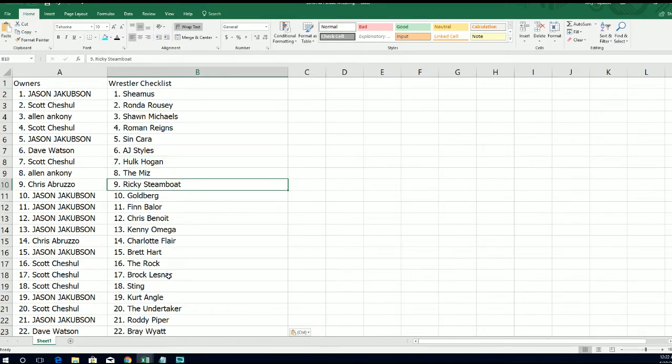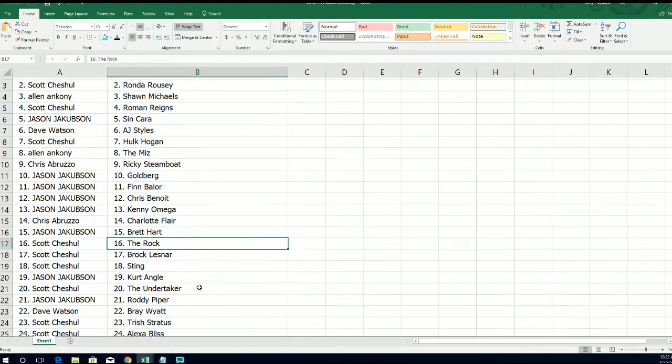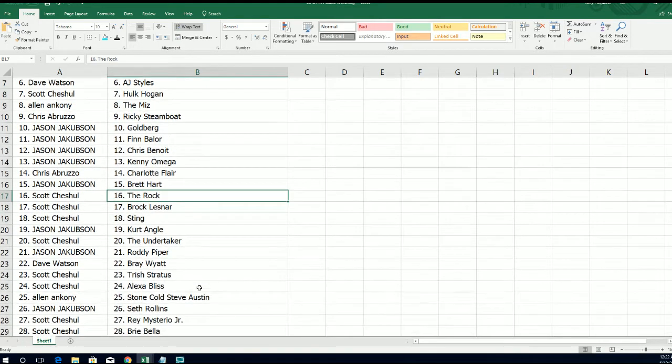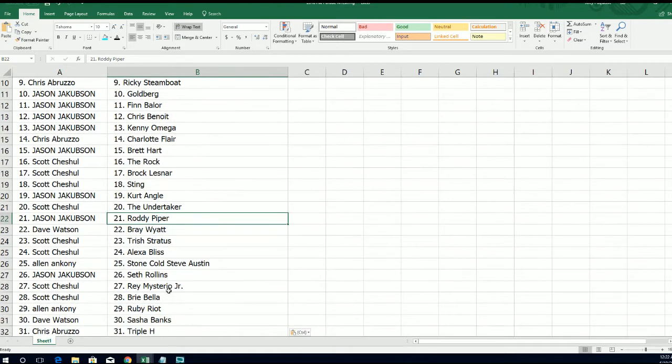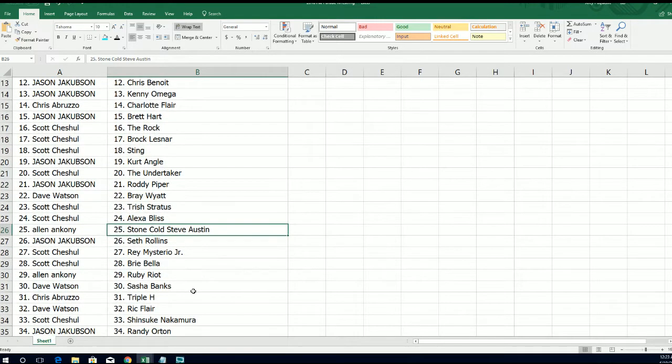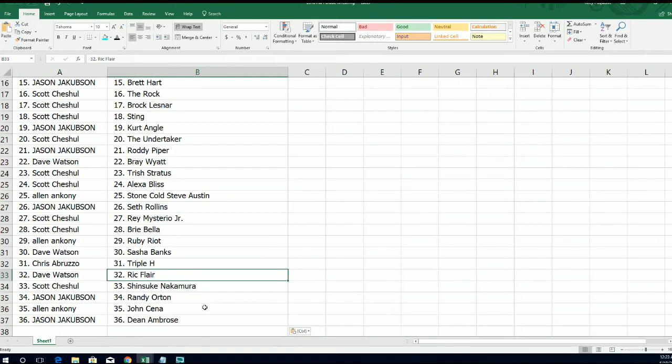In here, is it going to be The Rock? Oh my gosh, is it going to be Brock Lesnar or Roddy Piper? Stone Cold Steve Austin or Ric Flair? So we're going to see, we're going to find that out right now. Good luck everybody.